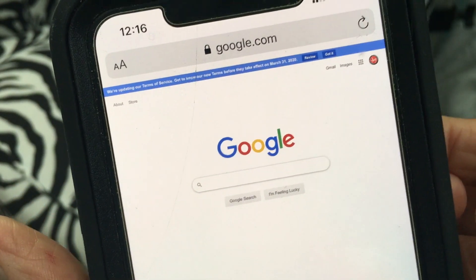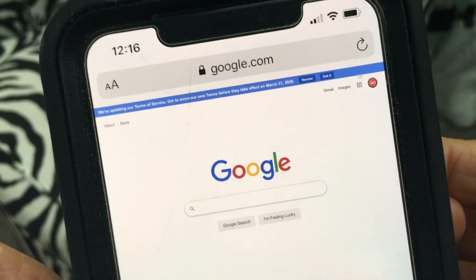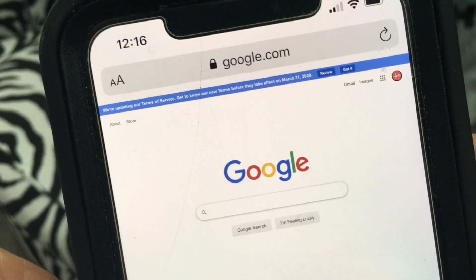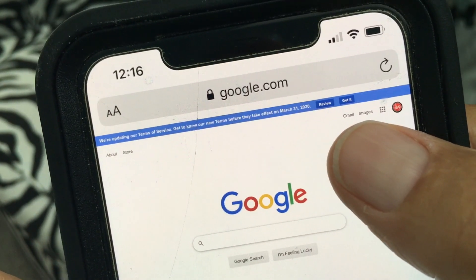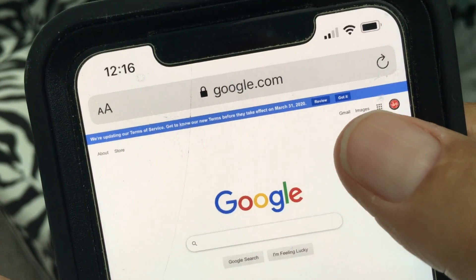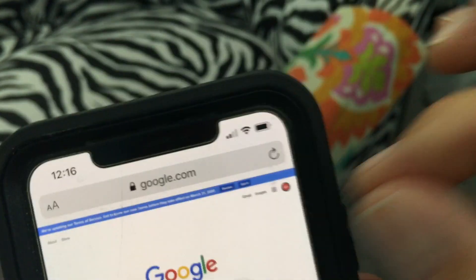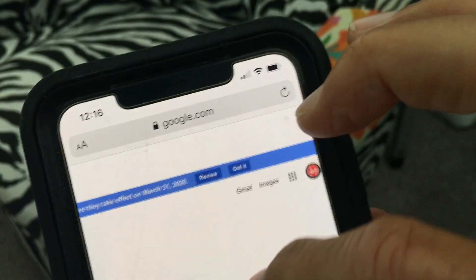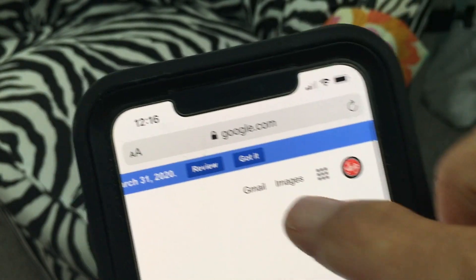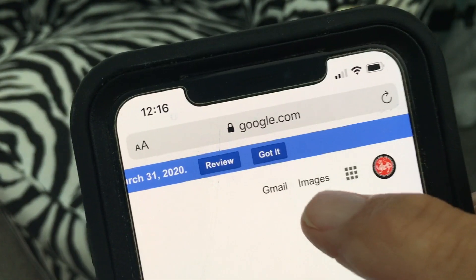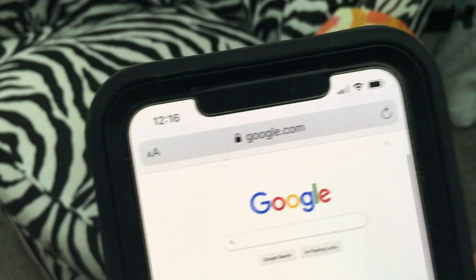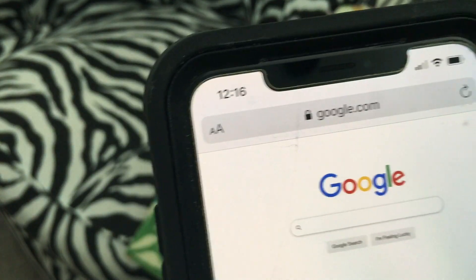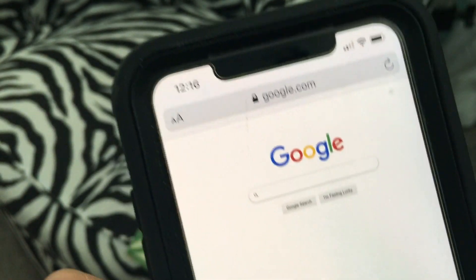If you notice, it gets a lot smaller and it looks kind of like it would on your desktop. From here you can click on Images to do your image searches and so forth.